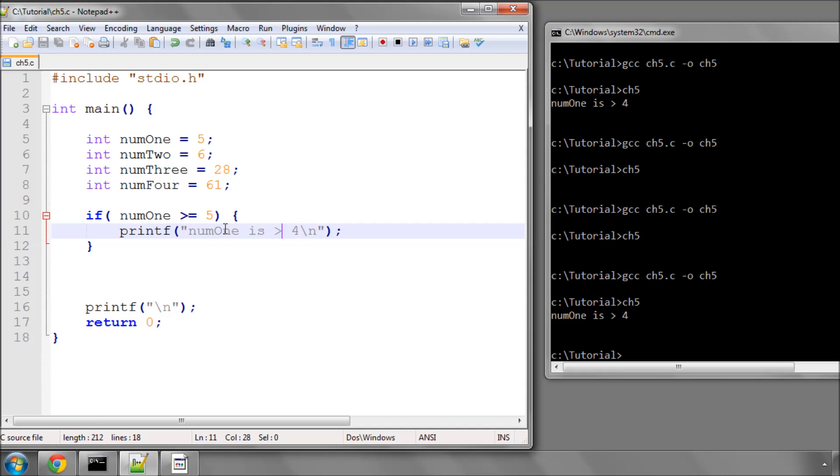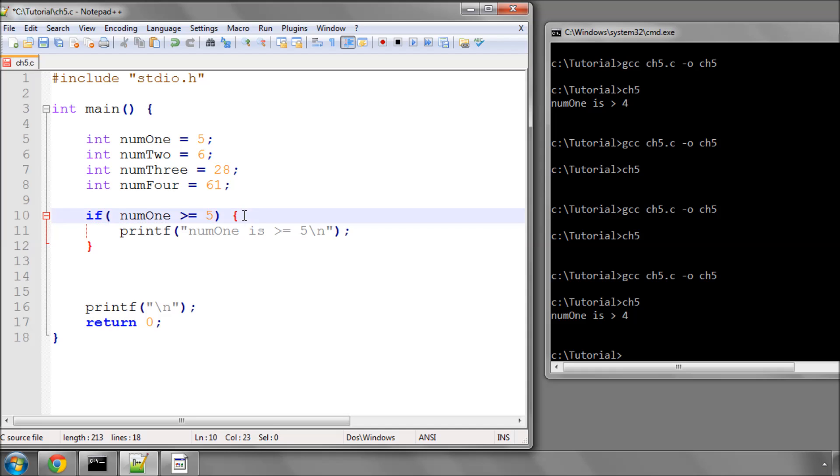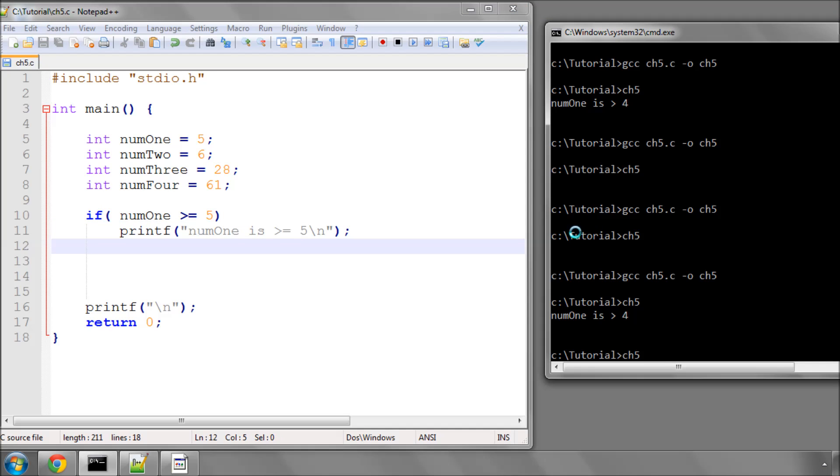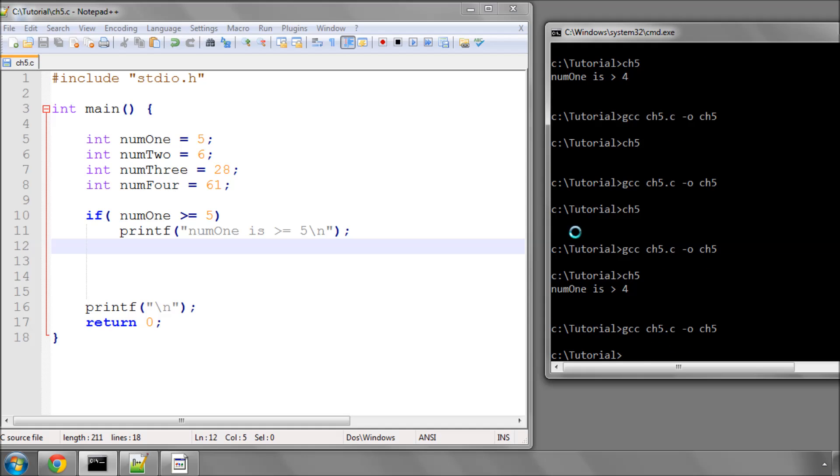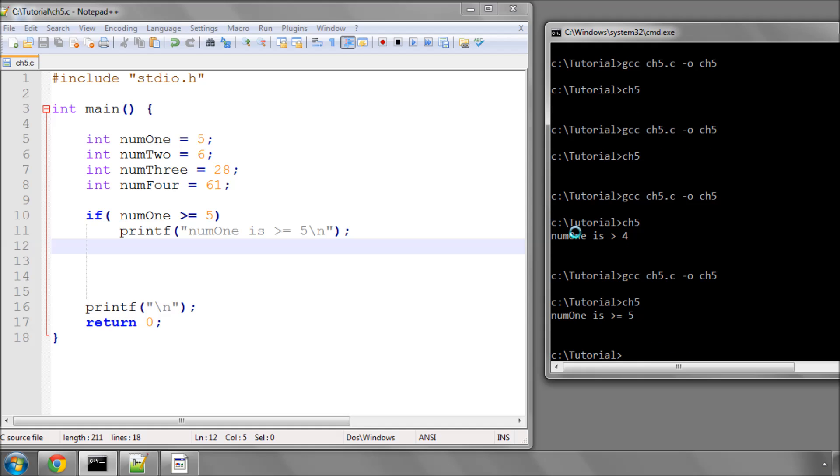Sometimes you will see when you're reading other people's C programs, if you've only got one line inside this code block, you actually don't need the curly braces. So this will still compile and print, and it still executes the if statement as if the curly braces were there.